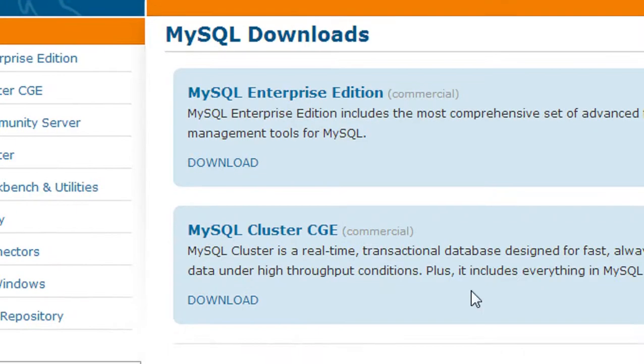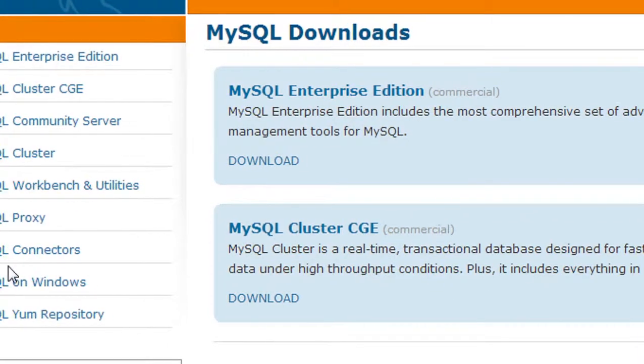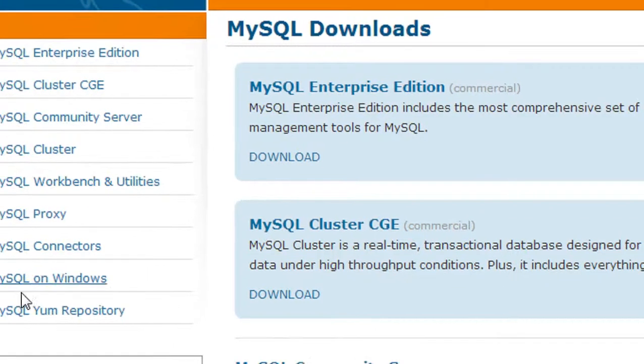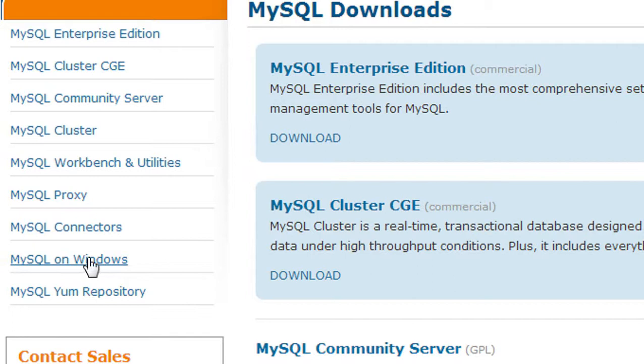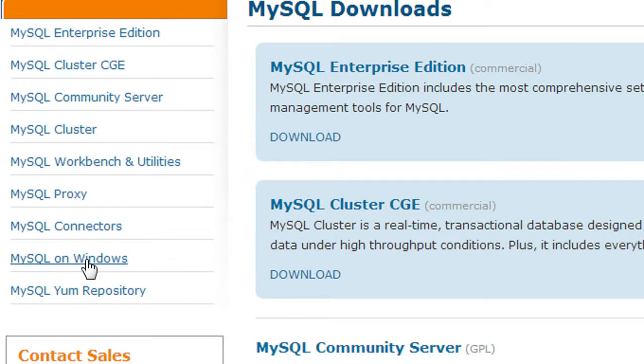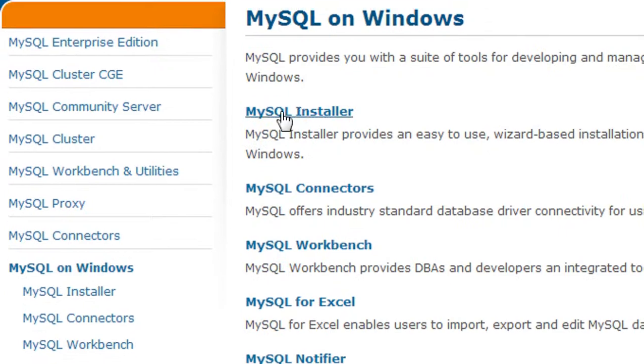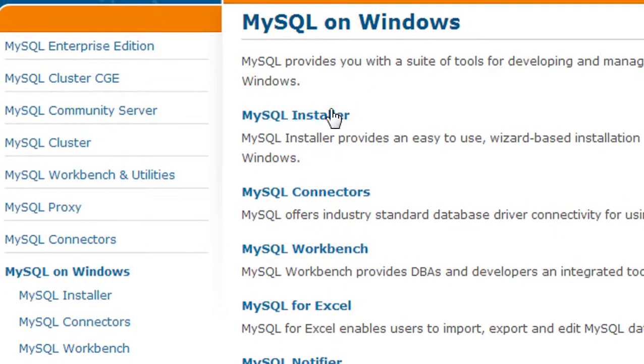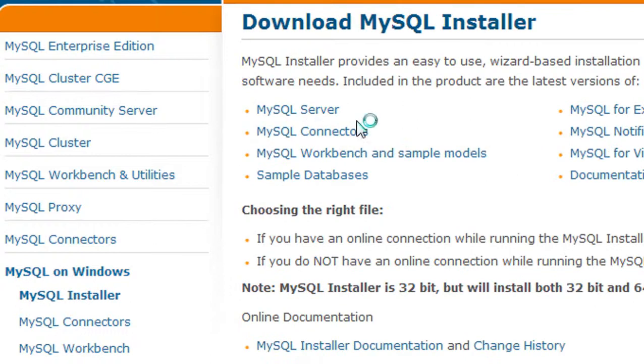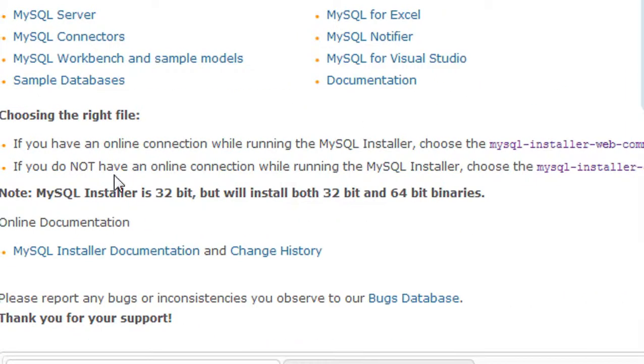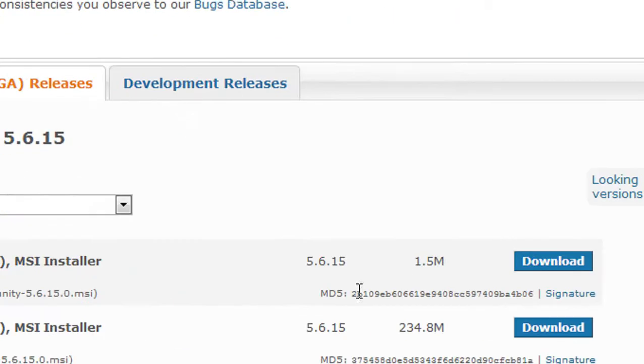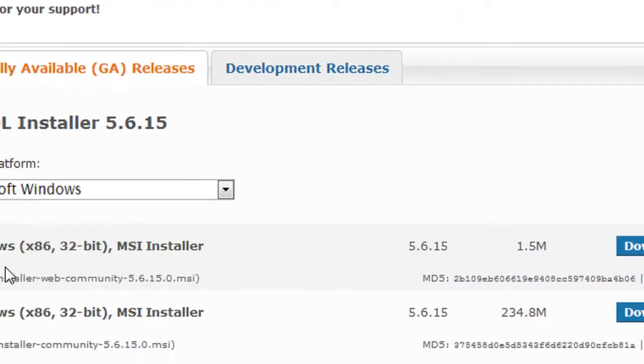I go to this website. On the left side you can see MySQL on Windows option is present here because I'm using a Windows platform. Just choose that option and here is the MySQL installer. Choose it.